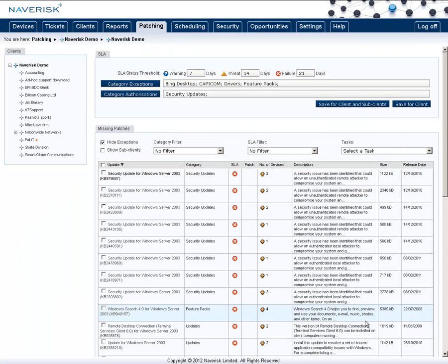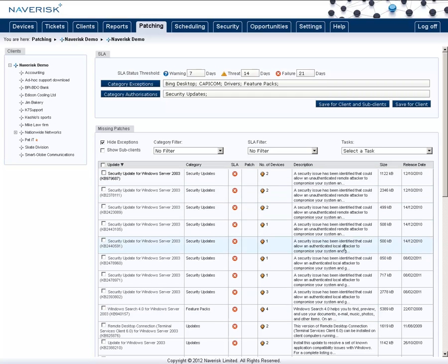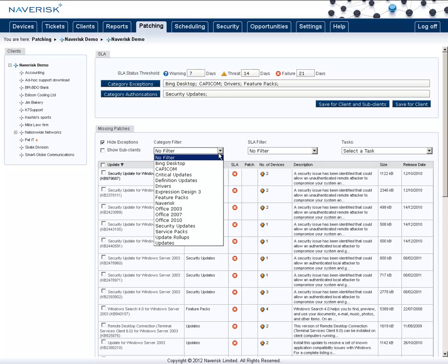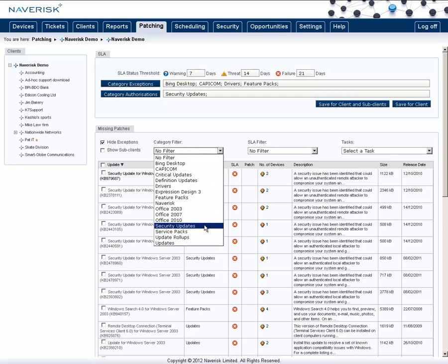From this list you can also select multiple patches by ticking the boxes. Now with this list you can choose to show a filter so I may only want to see my security updates. Now that I've done that I can select the ones that I'm happy with.